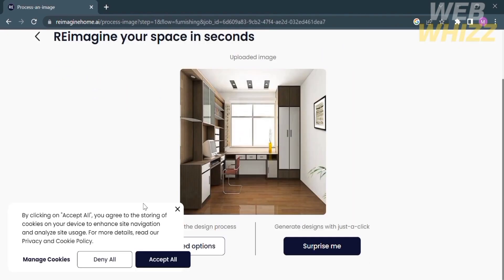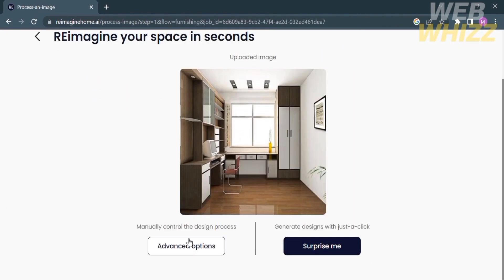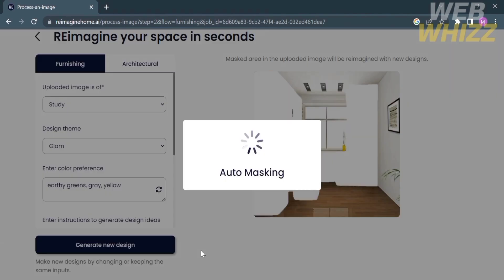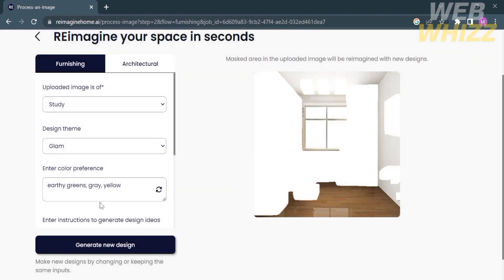From here it gives you two options to customize the design of your image. The first is advanced options, where you will manually control the designs and process. The second is the surprise me button, which will generate a design with just one click. Let's try the first option — advanced options. Upon clicking on it you will be routed here, and as you can see this platform masks all the things that need to be customized in the uploaded image and turns them into white color.